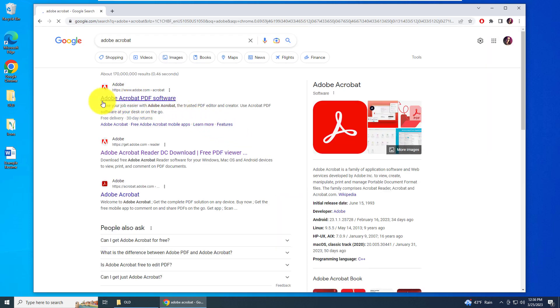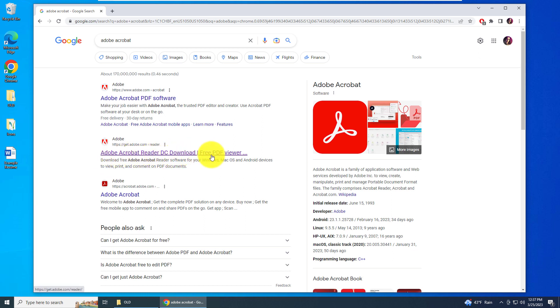At the top of the search results or the second to top of the search results should be the Adobe Acrobat Reader DC Downloader. It's a free PDF viewer, so just click on that link.